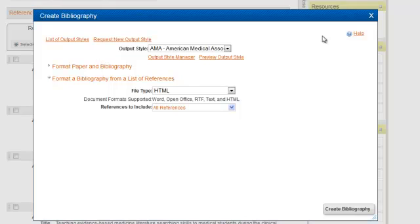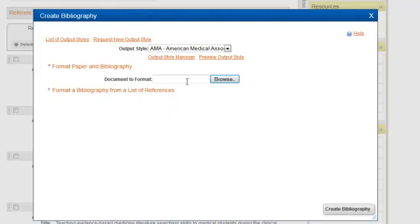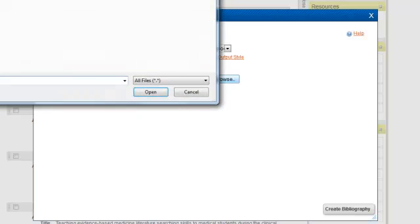Then select the output style. For this example, we're using AMA style. Then go to Format, Paper, and Bibliography. Click the little arrow and then navigate to your paper.